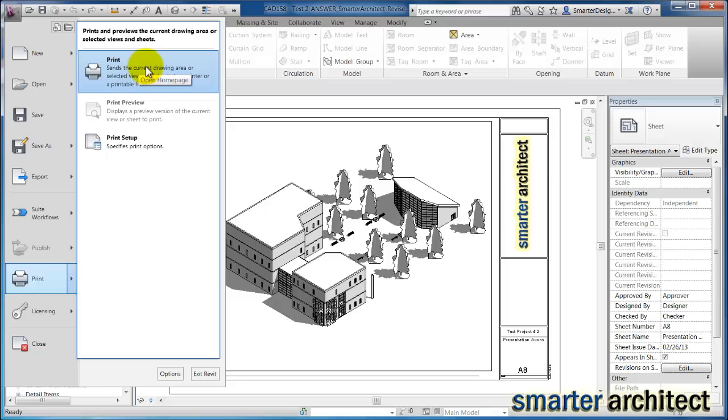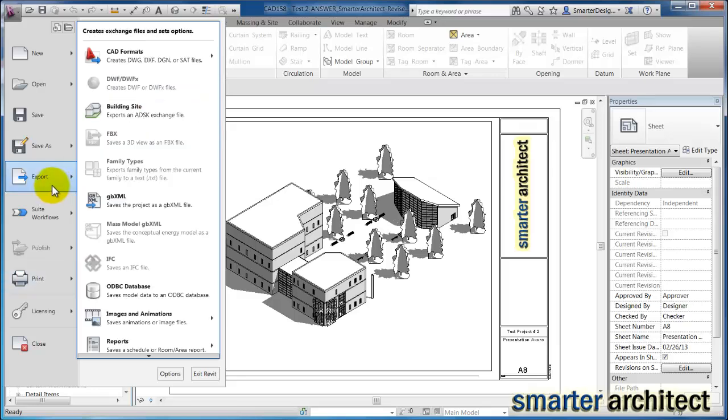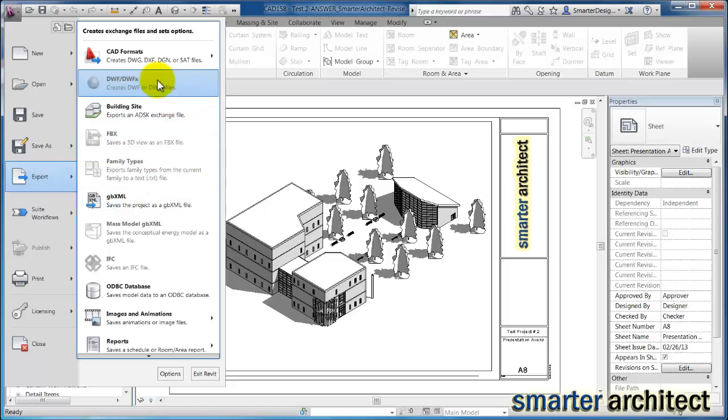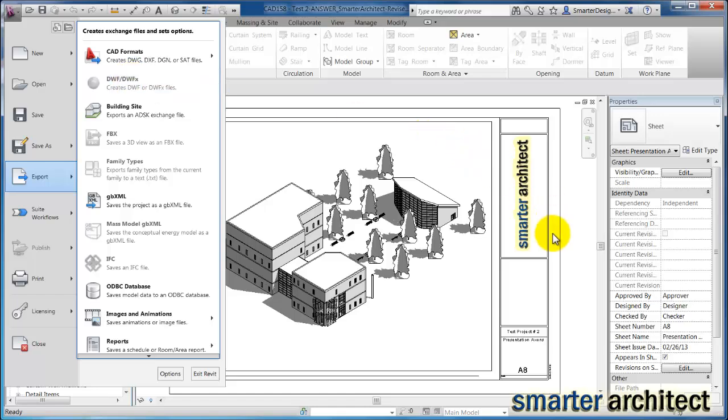For creating a DWF, we're going to use the export command. So you'll come up here to export, and you'll see right here, we see DWF slash DWFX. And you'll see right now, it's actually grayed out. Right now, I'm actually here in the sheet.